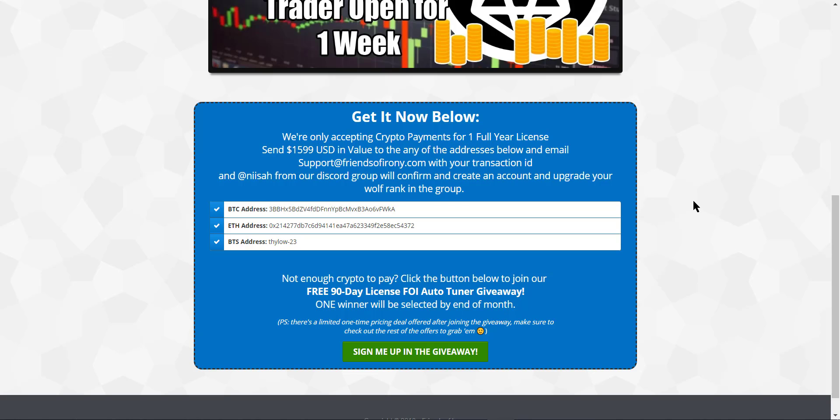Only the sim part or the simulated version of the trading will be available. That's the first part of the launch. And then we will continue building up the rest, like the live trading and all that.